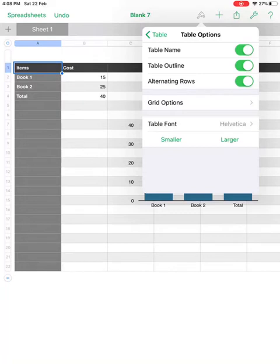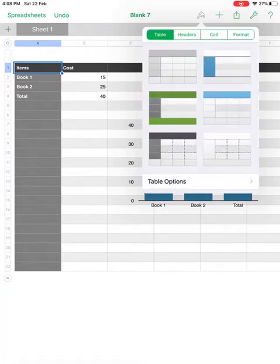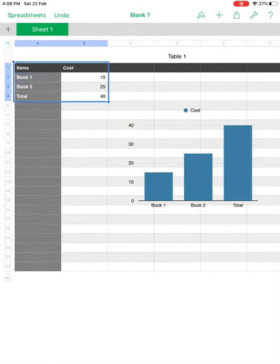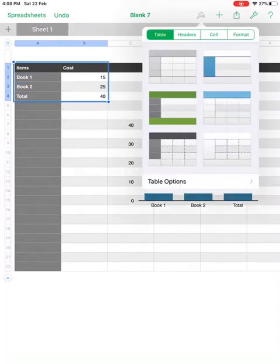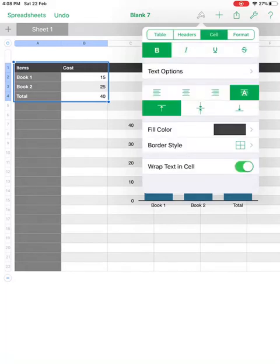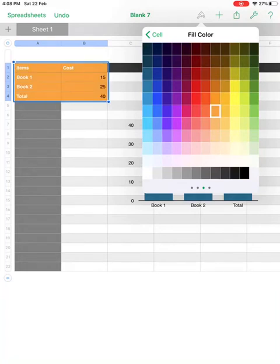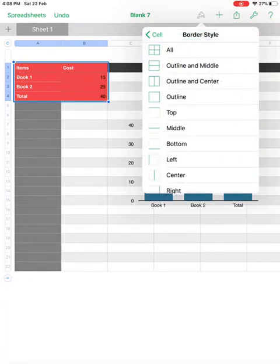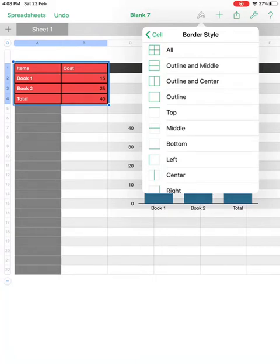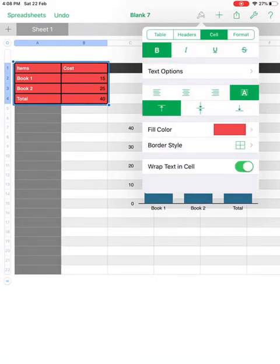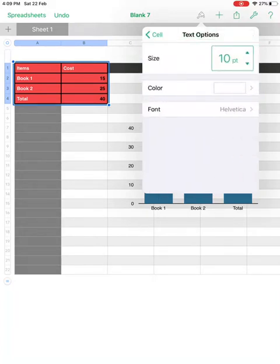You can also highlight rows if you want. Select the whole table, go to the Cell option, and apply a fill color. Then set a border style — select 'All' and it's done. If you want to make the font bold or increase the font size, go to the Text options and increase it there.